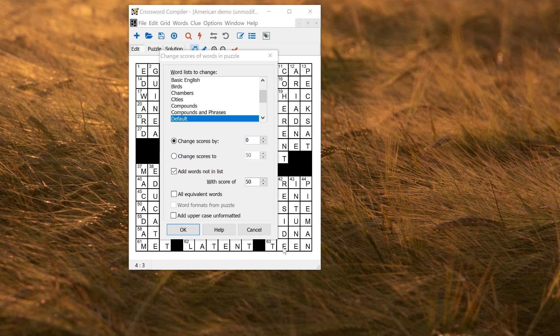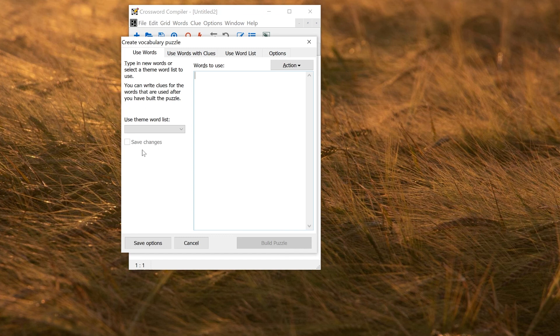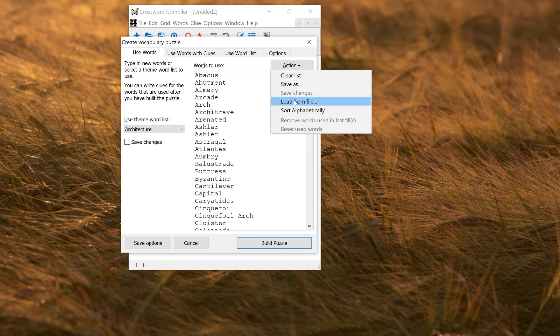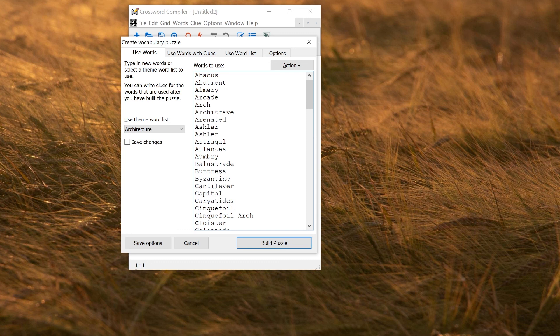If you're creating a freeform vocabulary puzzle, then you can actually just edit and save word lists directly from in this window here. You can open the theme word list, edit it, click save changes and that will be saved. You can open word lists, save them, load from a file and do things in here without having to go first separately to the word list manager to do things.